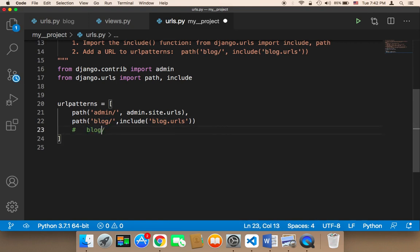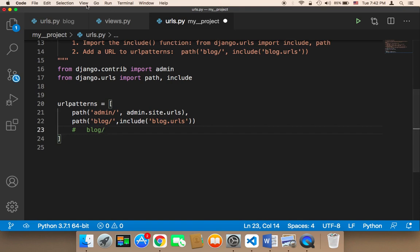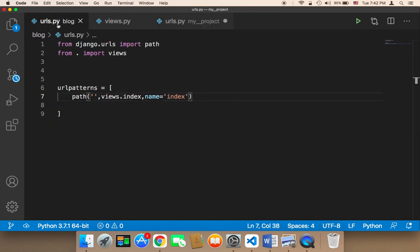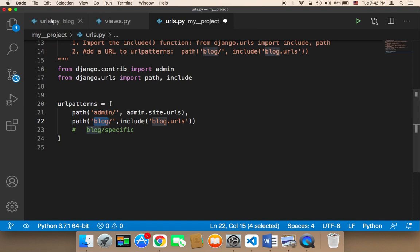Whenever you want to create another URL inside that blog app, you need to specify that in the urls.py file. For example, if I want to create a URL called 'specific' in the app, it's going to be under the blog, defined in the urls.py. So we have two URL files — the first one belongs to the project, and this one is used whenever we create a new app.